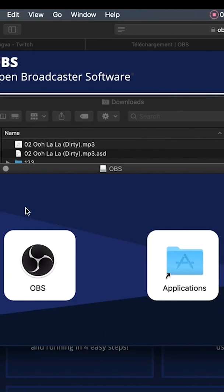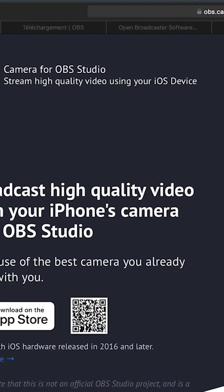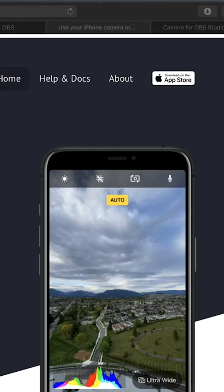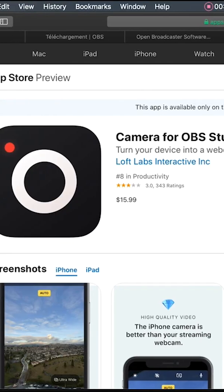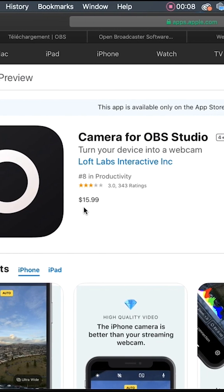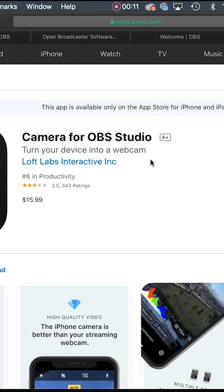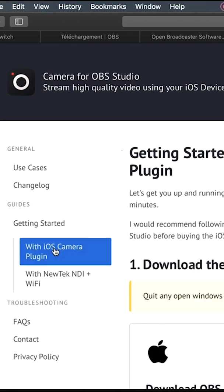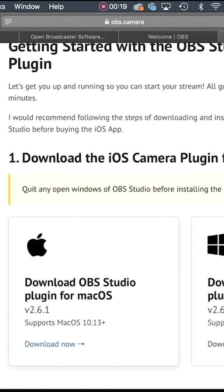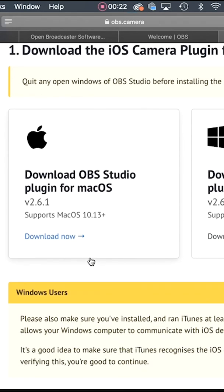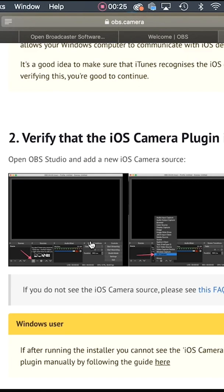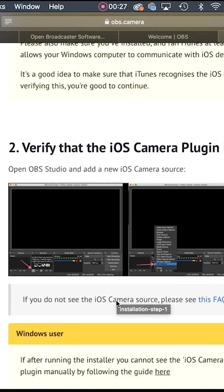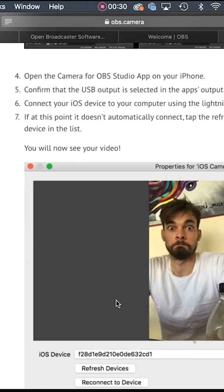Once you have OBS, you will need to download the software for the camera. So this is the camera that I recommend to use—it's your phone. And you can use this app called Camera for OBS Studio. It's not free, but it's really worth it and it's less expensive than buying a camera. There is a step-by-step guide to follow to help you connect. You also need to download a software for your laptop to recognize your phone as a camera.